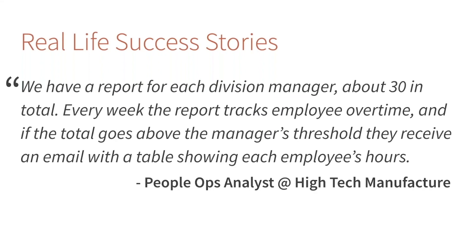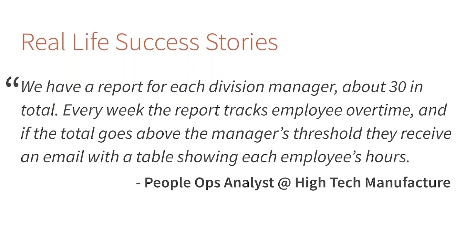Another awesome story of this technology applied was in a high-tech manufacturer's people ops department—kind of an HR group. They had this challenging task where they needed to notify division managers about employee overtime problems. Say an employee worked more overtime than they were allowed—they wanted to send out an alert. Before, they had a dashboard, but they found that 30 different division managers were not reliably going to that dashboard every day to check for problems. So they adopted this workflow to instead send out an email to a manager only if there was actually a problem with a specific employee's overtime submission.